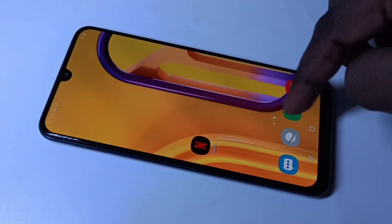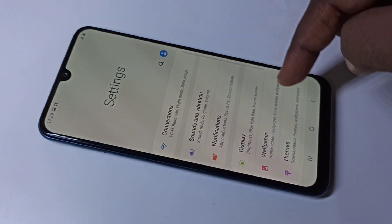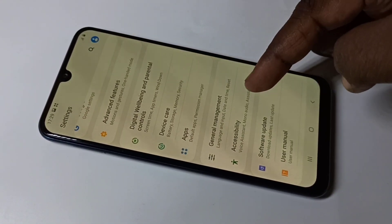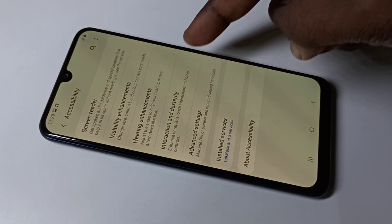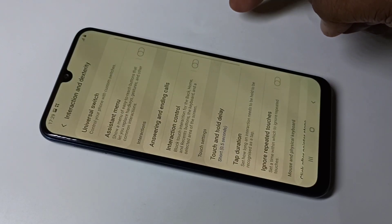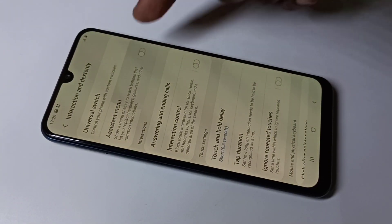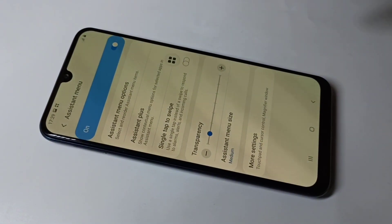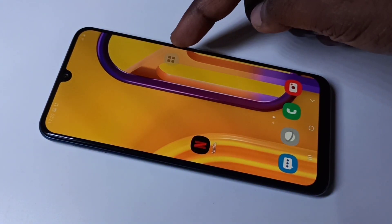Hi friends, open Settings, tap on Accessibility, then tap on Interaction. Here we can see Assistant Menu — enable it. After that, if you go to the main screen, you can see the Assistant Menu.